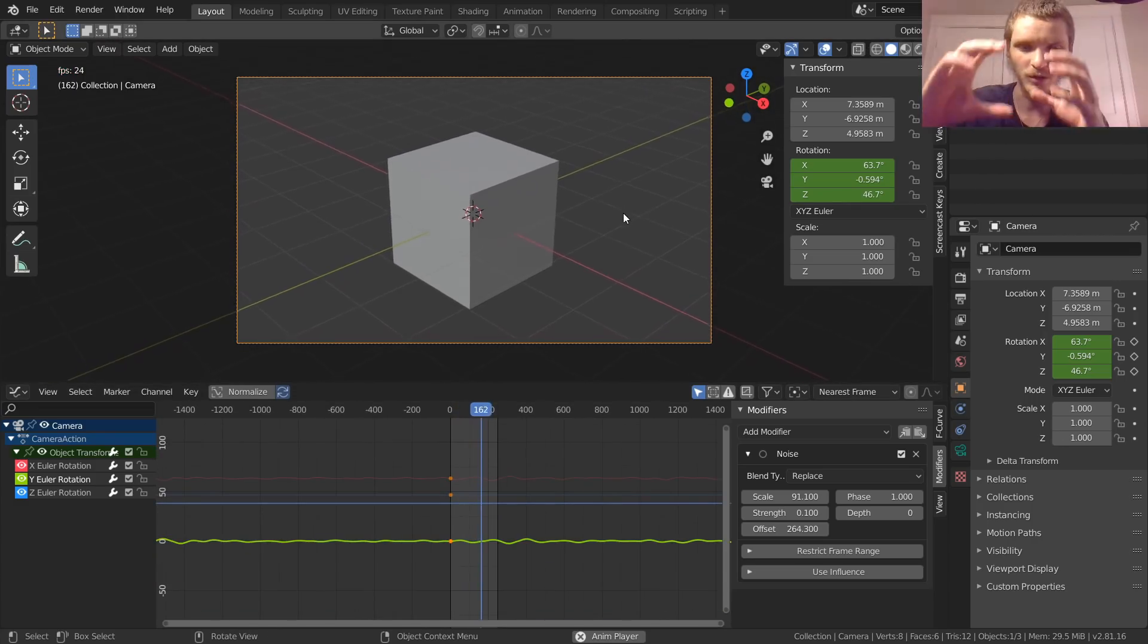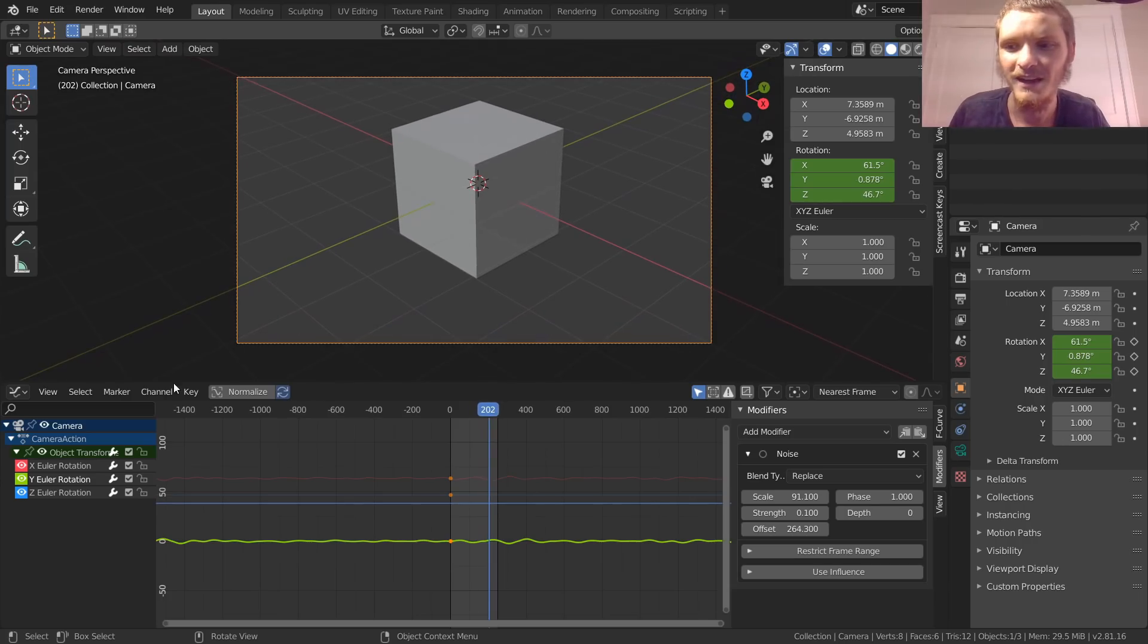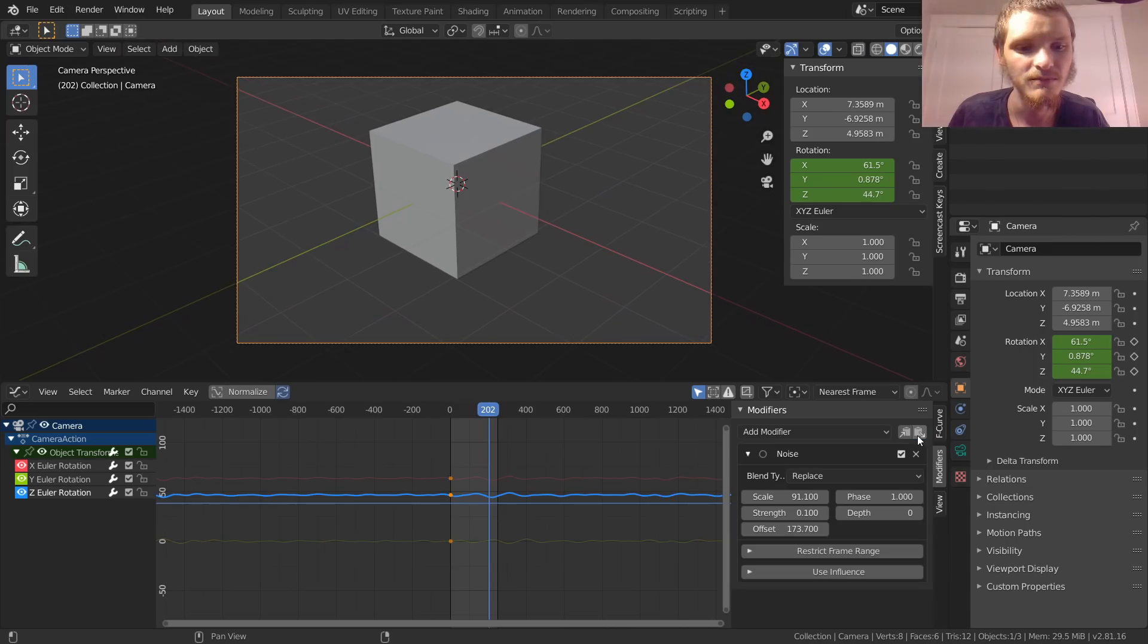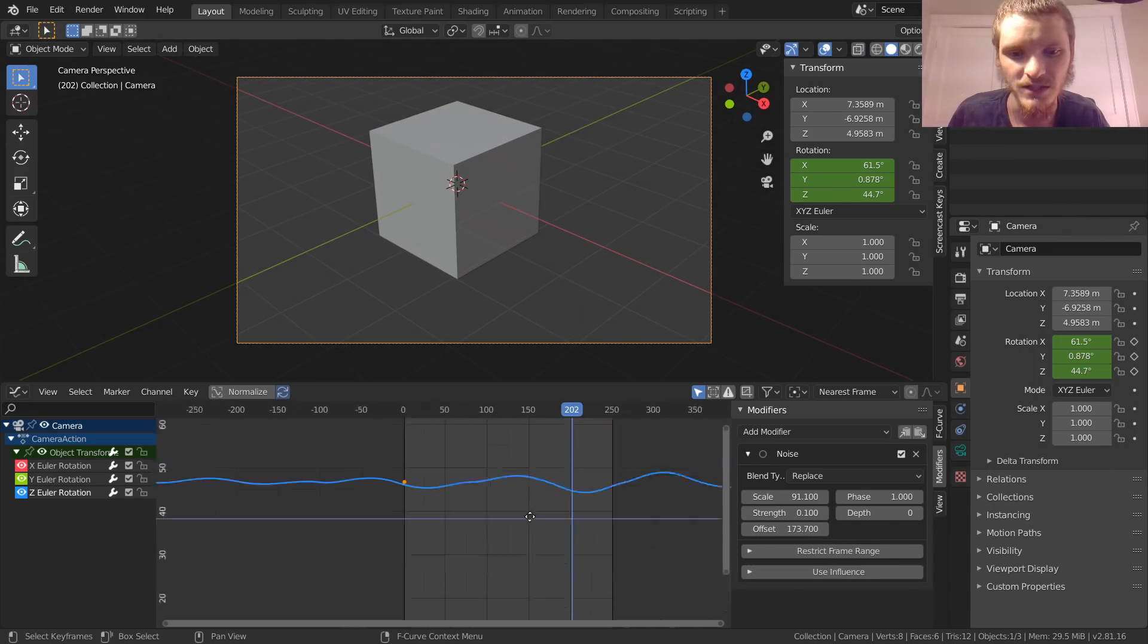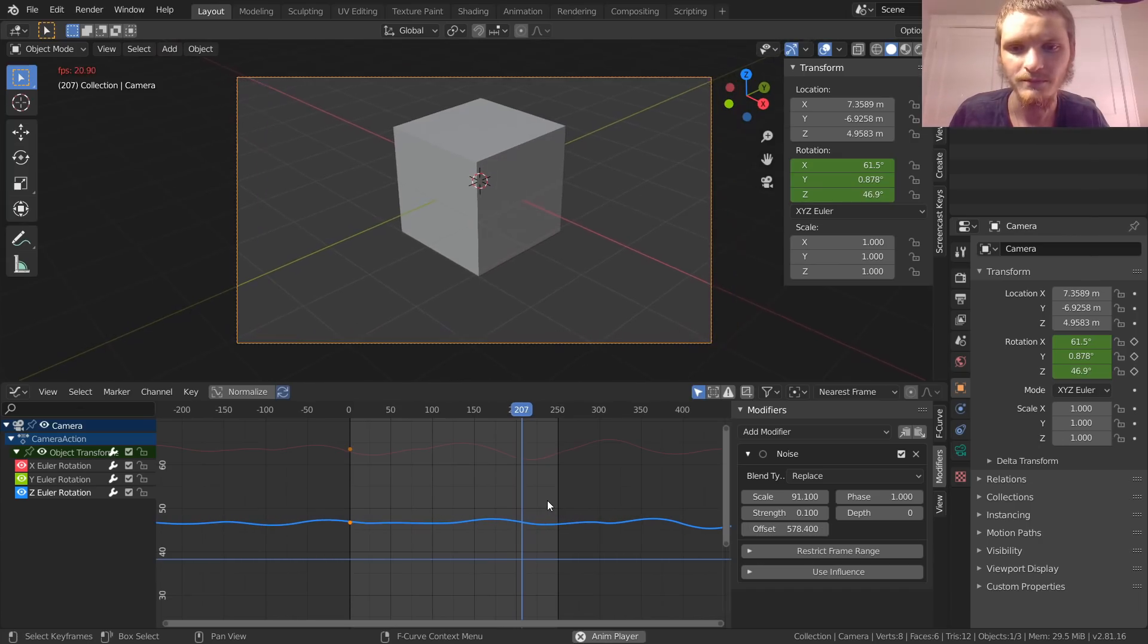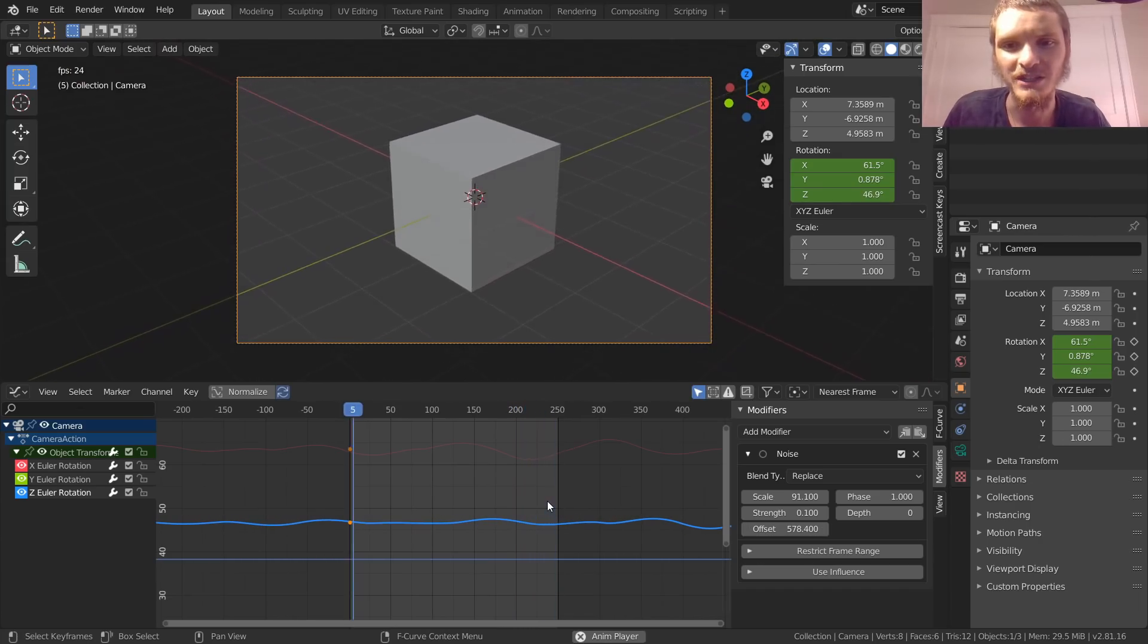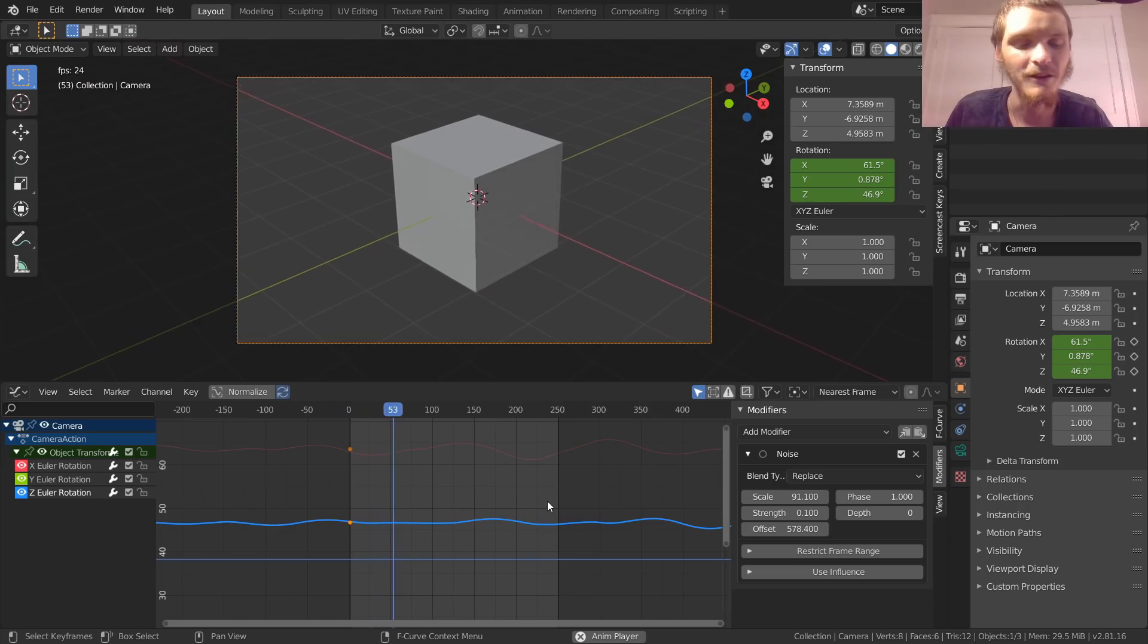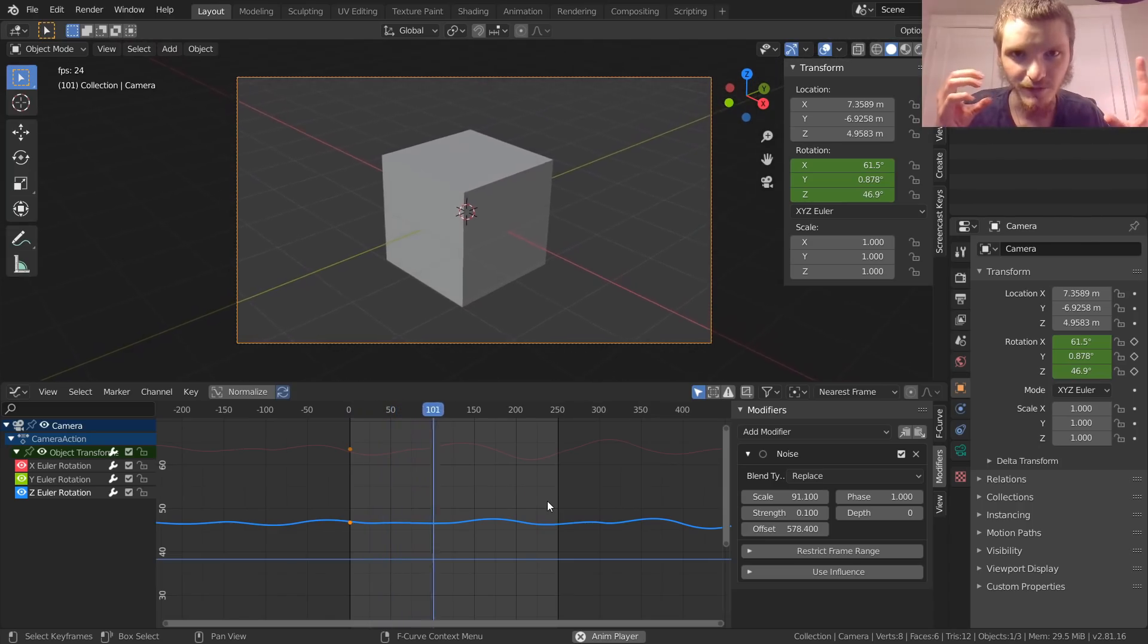Again we're going to go to Z Euler rotation and we're going to paste again. We're going to offset so it doesn't look exactly the same. Now you have rotation in X, Y, and Z.